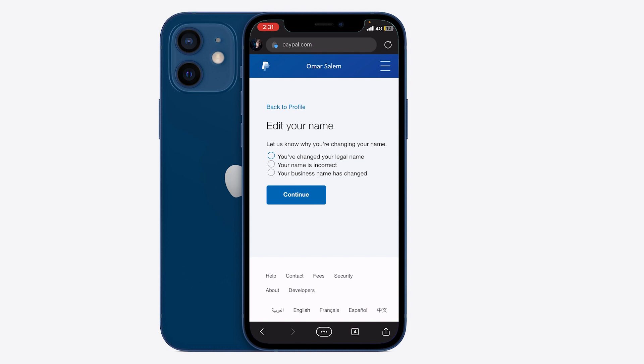The second option is if your name has changed in real life and is now incorrect — that will help you change your name with a couple of letters if you want to adjust it. The third option is if your business name has changed and you want to update what appears to people. Once you press on that, press continue and it's going to save, and your name will be changed.